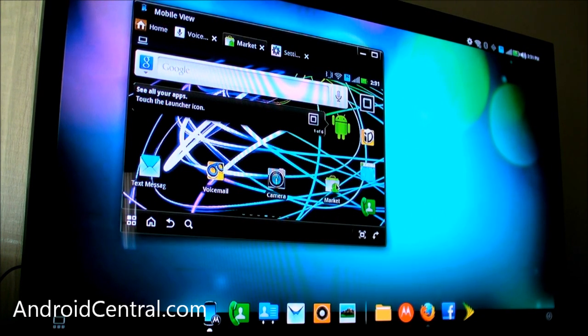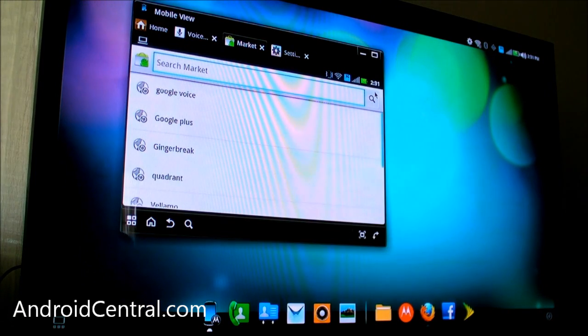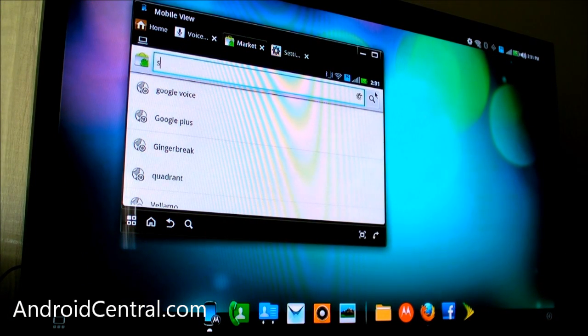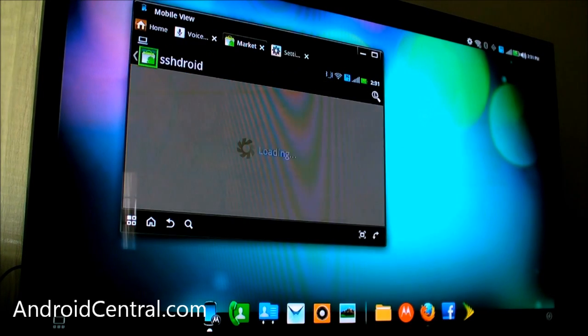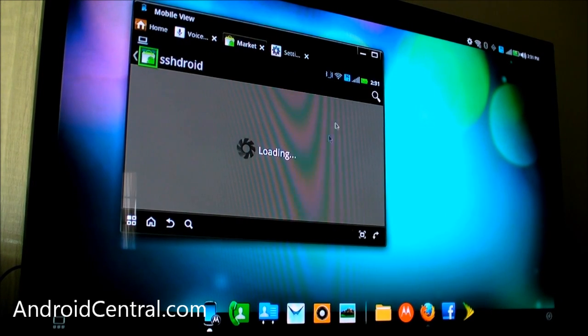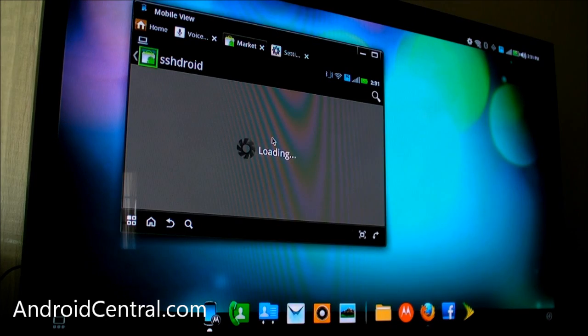So here's how it works. I'm actually going to do it all through the webtop here. You're going to need to download a couple apps first. One's going to be Superuser, and the other one you're going to need is SSH Droid, which basically, if you've never SSH'd before, lets you connect one computer to another. So that's really what we're going to do here.